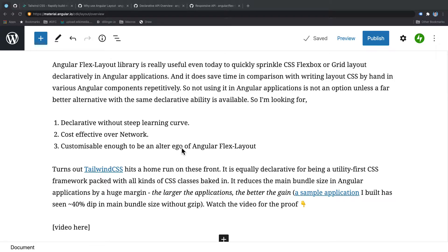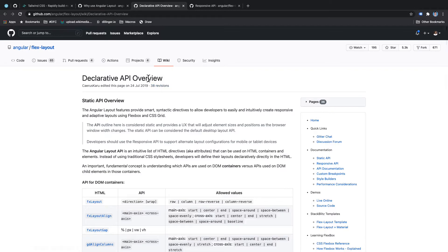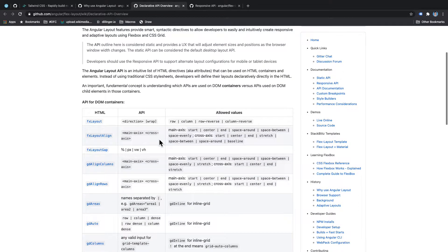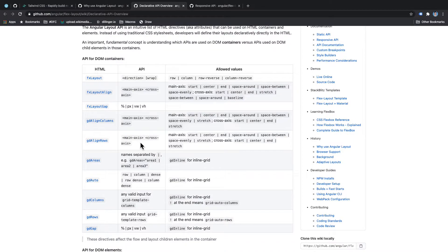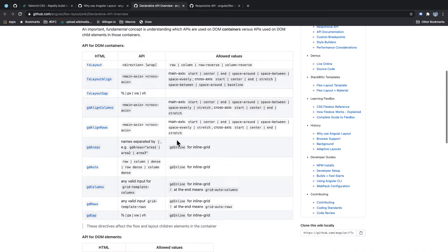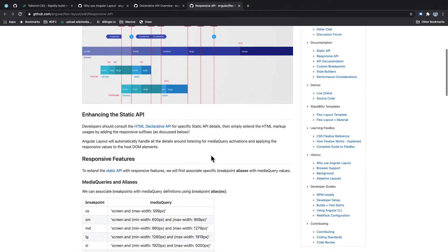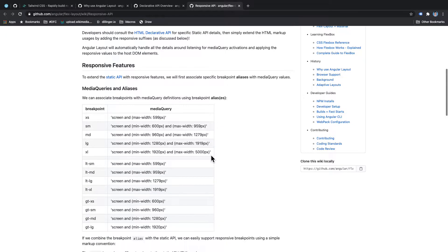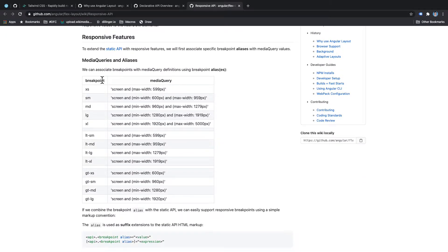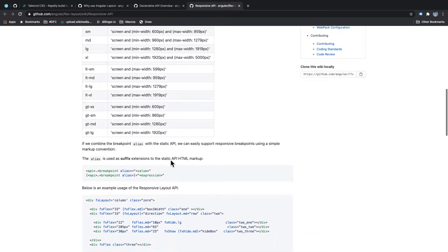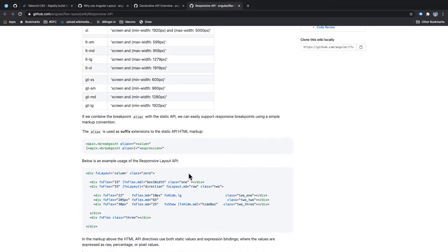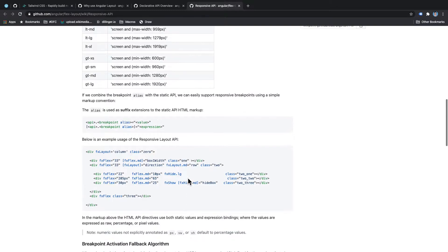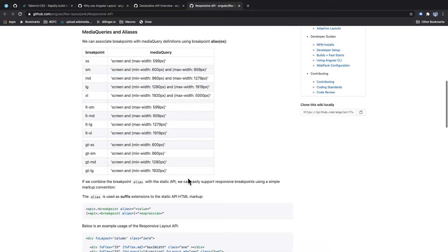Okay so Angular Flex layout has two kinds of APIs. First is declarative API in which they have a lot of Angular directives which you can use in HTML to quickly apply Flexbox or grid layouting. And the other kind of API is the responsive API which is a huge plus point for Angular Flex layout because it has this kind of breakpoints which you can leverage to conditionally apply CSS classes or styles on any element. I think this is a huge plus point for Angular Flex layout to use and I'm sure a lot of people are using this in their day-to-day life.